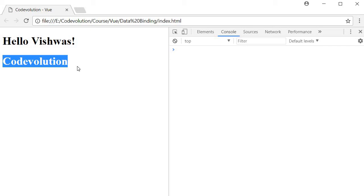It might so happen that another developer working on the same code might unknowingly end up changing the data property value which will update the UI. By using V-once directive, we prevent the UI update even when there is a data update thus avoiding any confusion to the user.